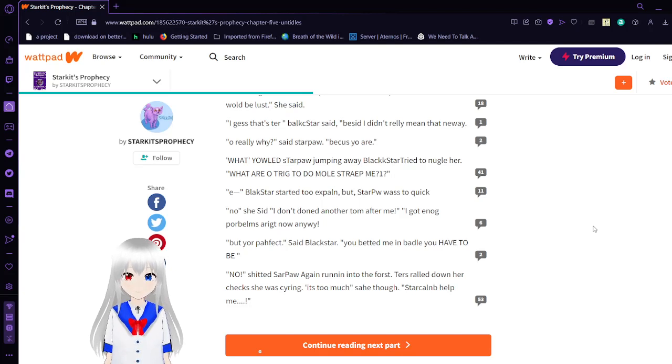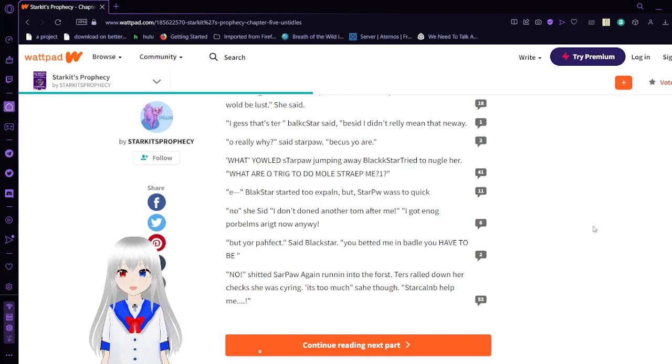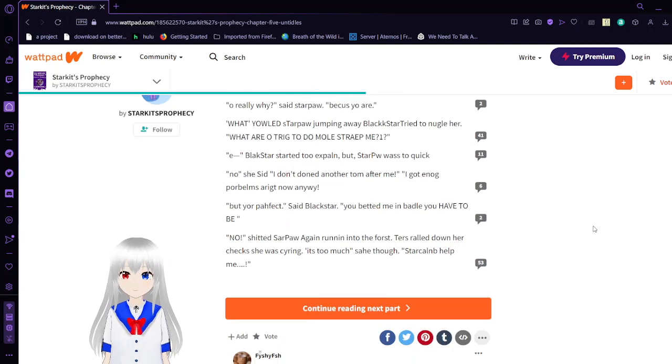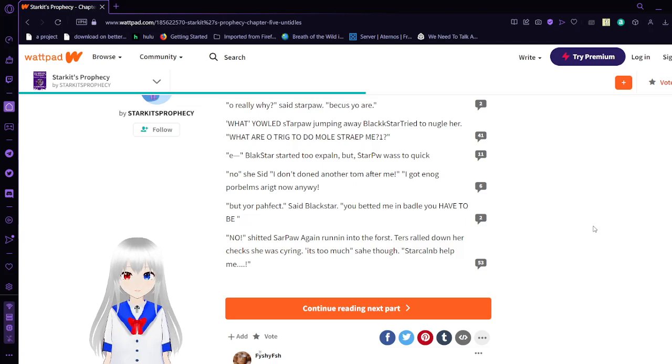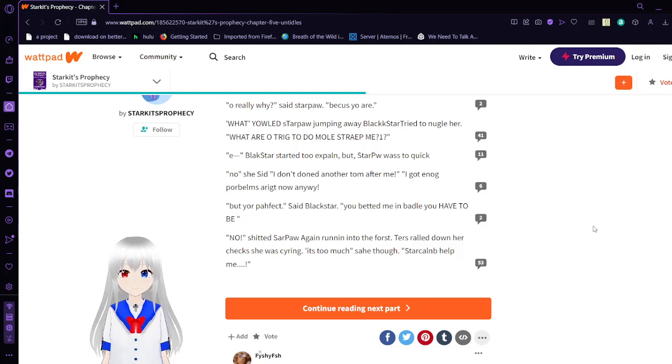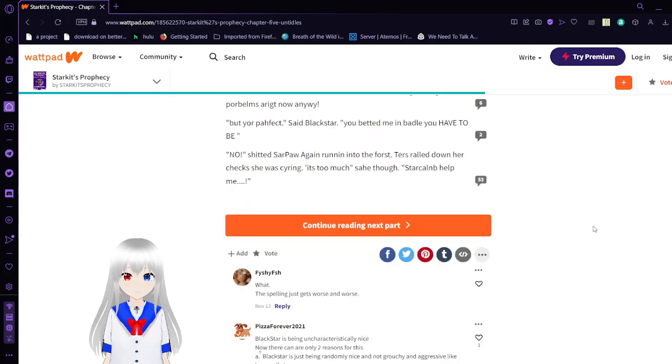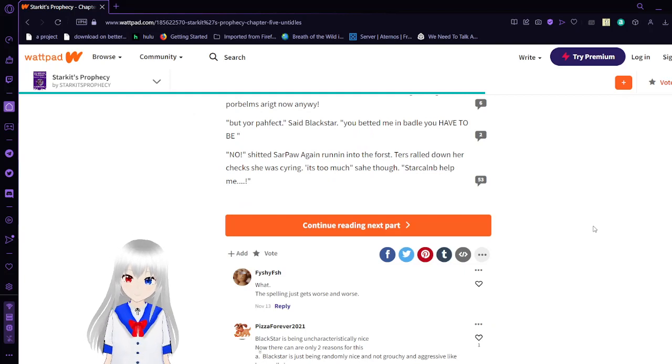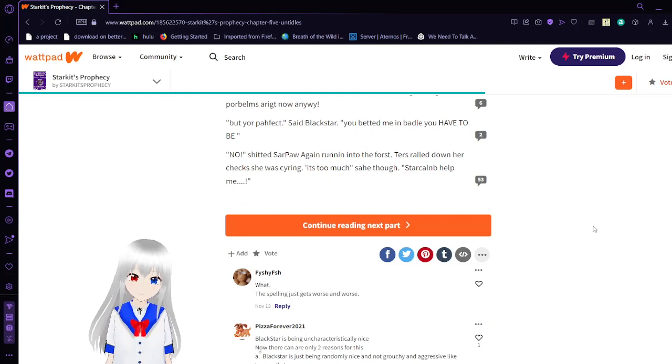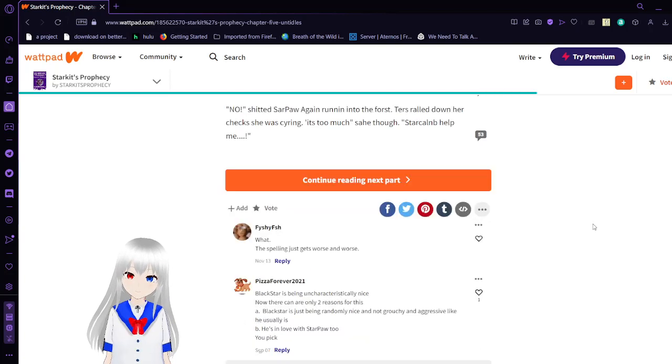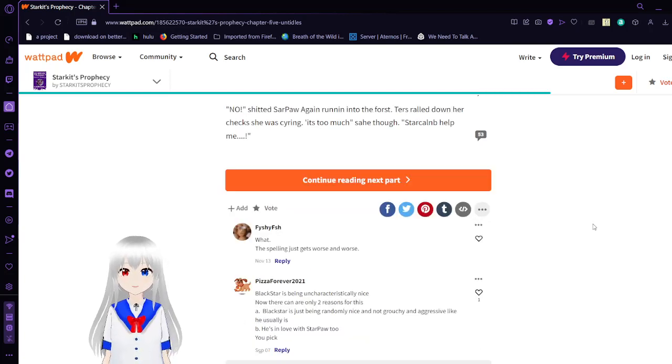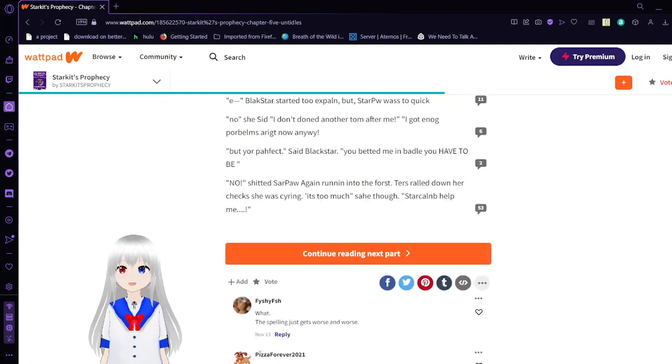But you're perfect, said Black Star. You batted me in battle. You have to be. No, said Star Paul again, running into the forest. Tyrus ran down her cheeks as she was crying. It's too much, sighed it though. I think that's enough of whatever the heck this was today. Anyway, I'm still not sure what the heck we're reading.